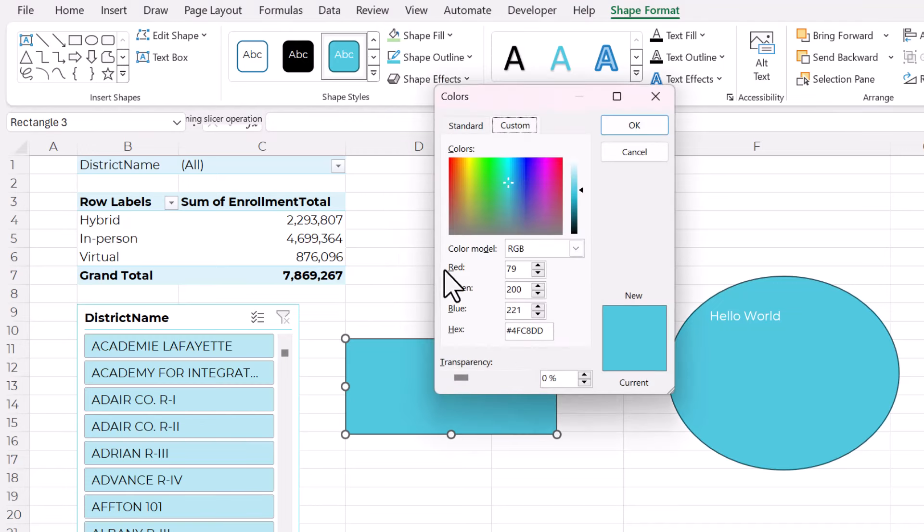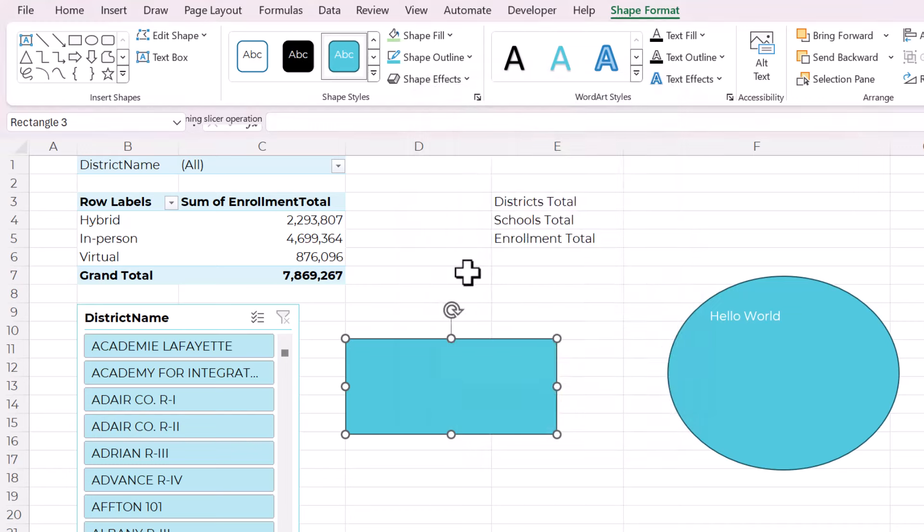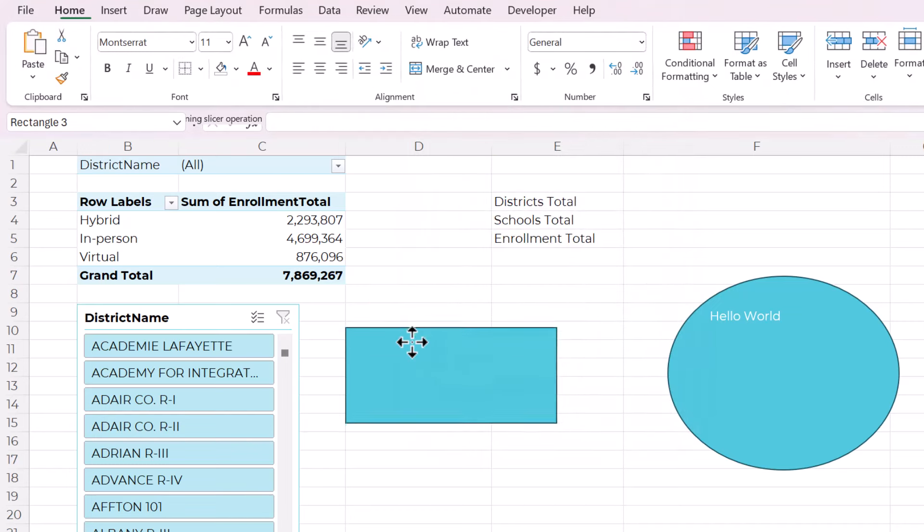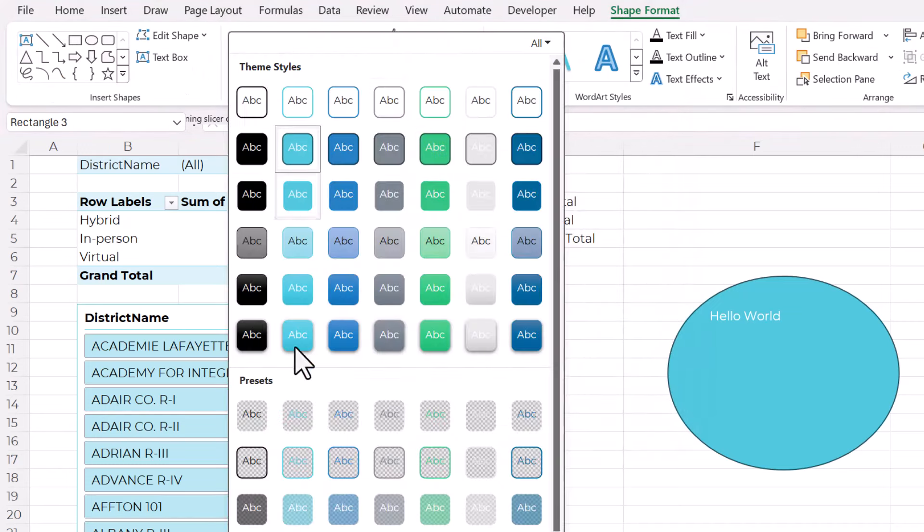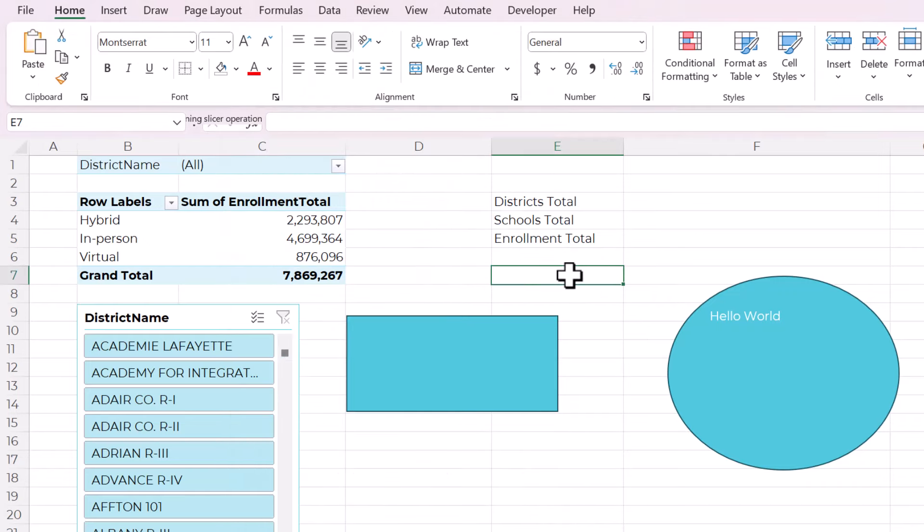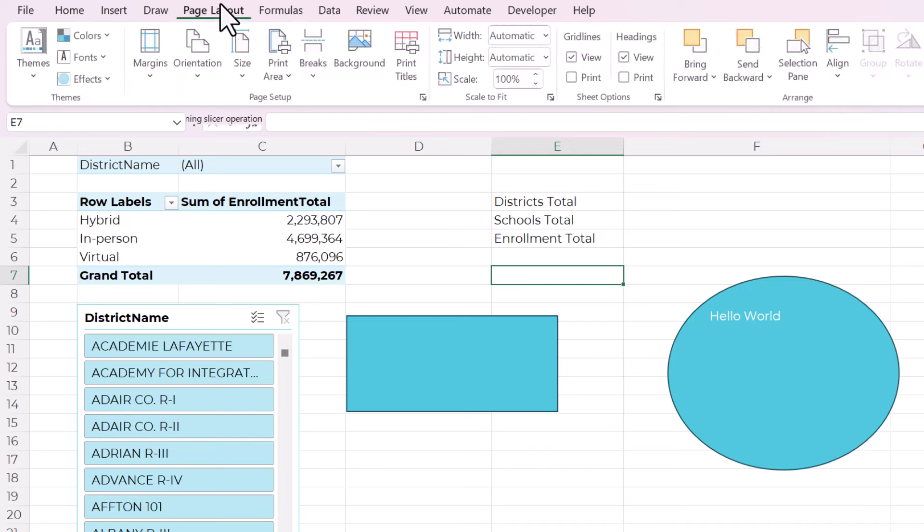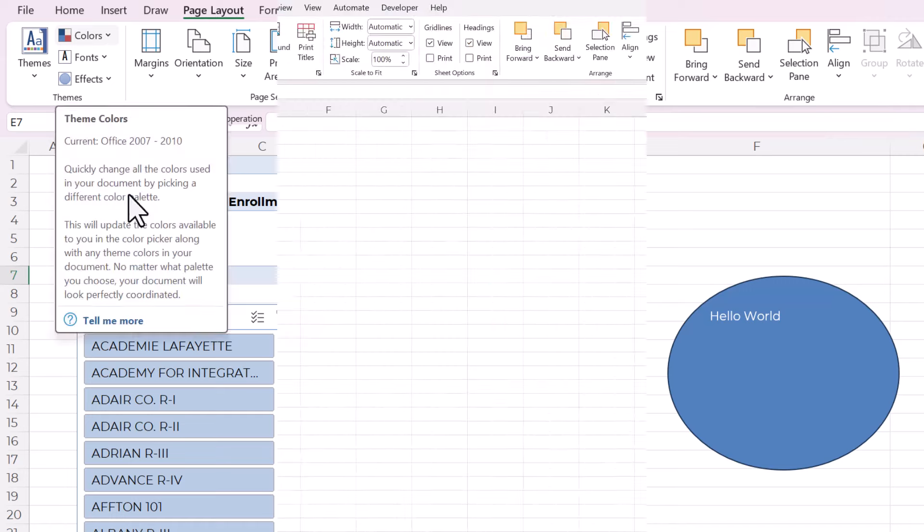And as long as when you are editing elements, you stick to this palette. Don't ever go to more fill colors and just choose a random color. Stick to what's in the palette. And then if in the future you ever were going to update the colors or the fonts, it would be really easy to just go to the page layout and change them all with one click.